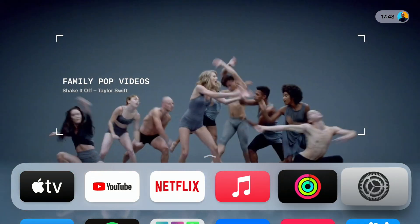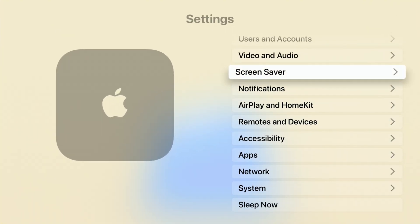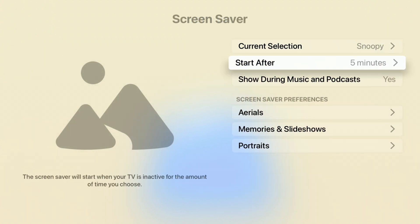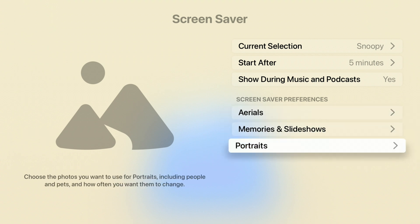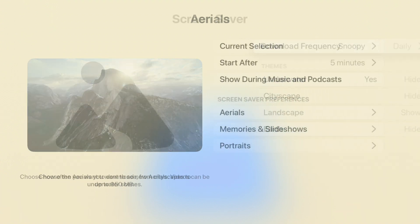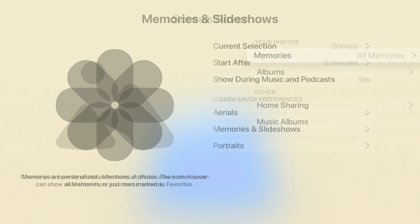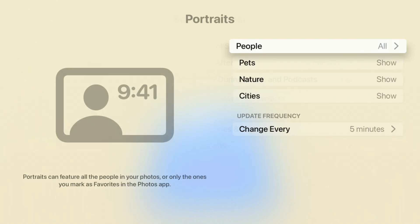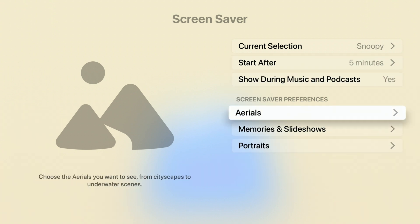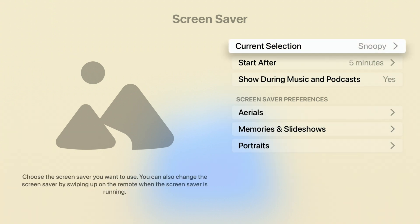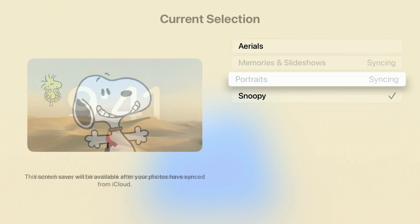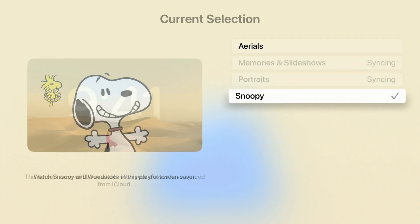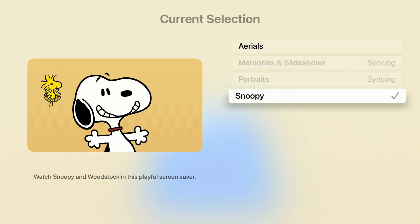Going into the device settings and into the Screensaver section, you now have more options under Screensaver Preferences — Areas, Memories, and Portraits. For some reason Snoopy doesn't show up under Screensaver Preferences, but Slideshow and Portraits do. However, at the top under 'Current Selection' you can see Snoopy is selected, with Memories and Portraits synchronizing. This is another way to select Snoopy as a screensaver from the settings menu.